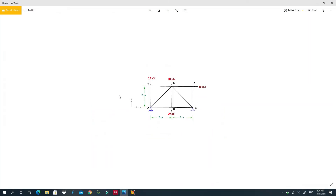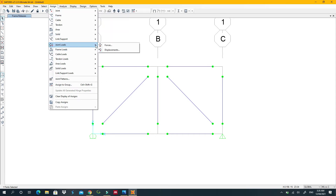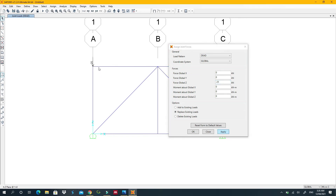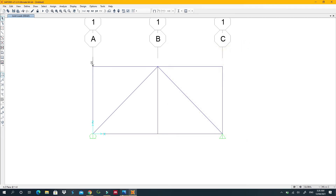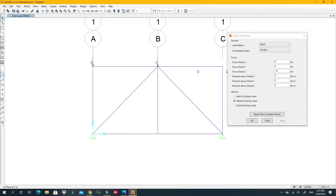Now we're in a good position to apply loads. The first load is 25 kN pointing downward. Select the joint, go to Assign > Joint Load, enter minus 25 in the Z direction (negative because gravity points down), and click Apply. Next, apply a 10 kN load at the appropriate joint in the same way.